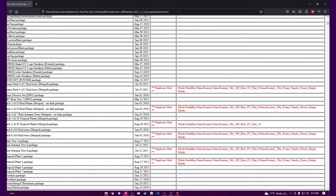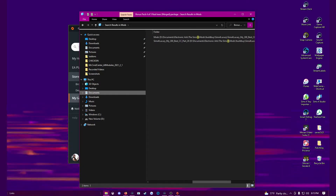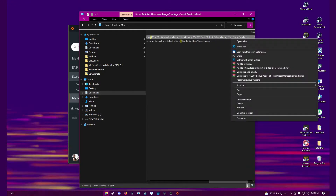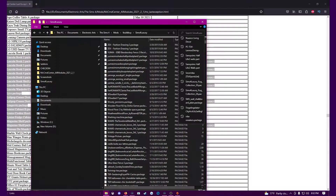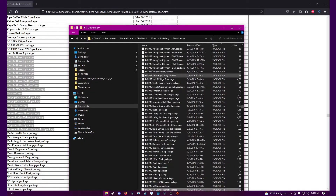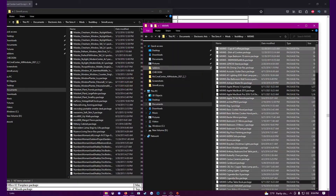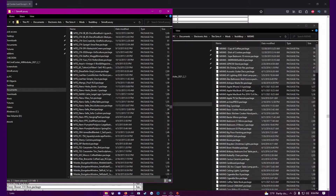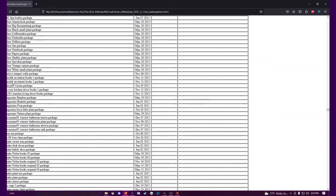Avoid the frustration of having thousands of dupes like I have. When you are downloading large CC files from content creators, make sure that you go through each file when you unzip it. Make sure there are no zipped files inside and no duplicates. Put them all in one big folder and move them into the mods folder, and there you will see if you have dupes or not. Make sure all the dupes are removed before continuing to troubleshoot.